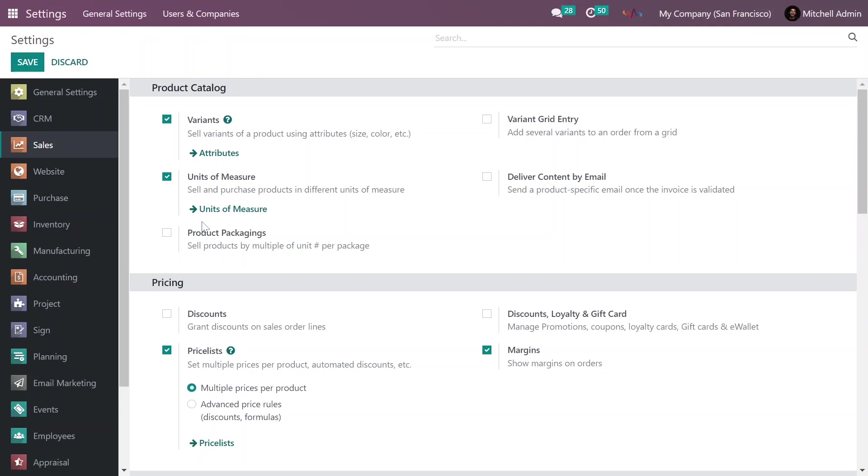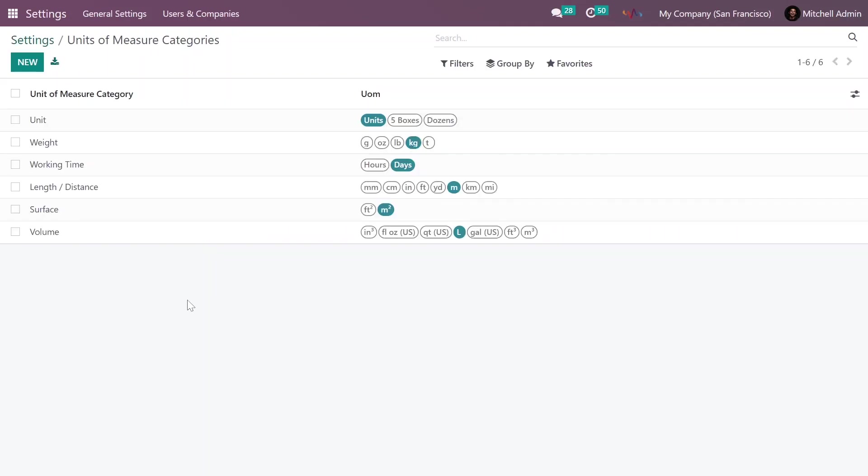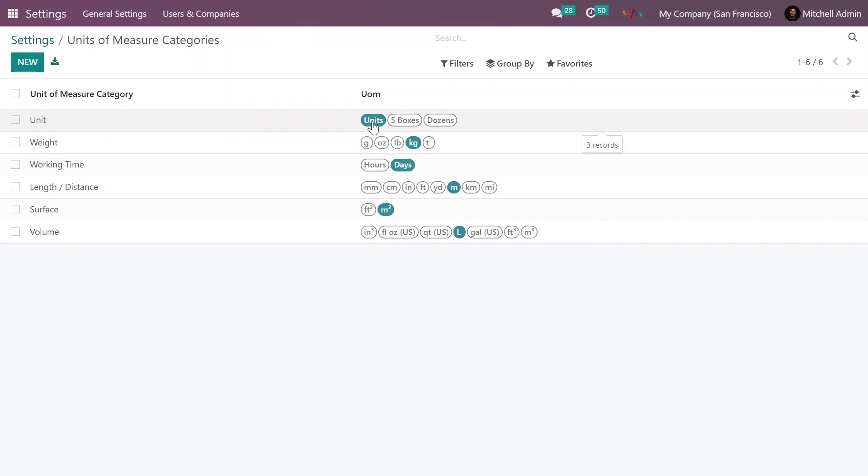You can see the groups of units by clicking on Units of Measure. Here you can view different unit groups. For example, in the Unit category, you can see three options: units, boxes, or dozens.